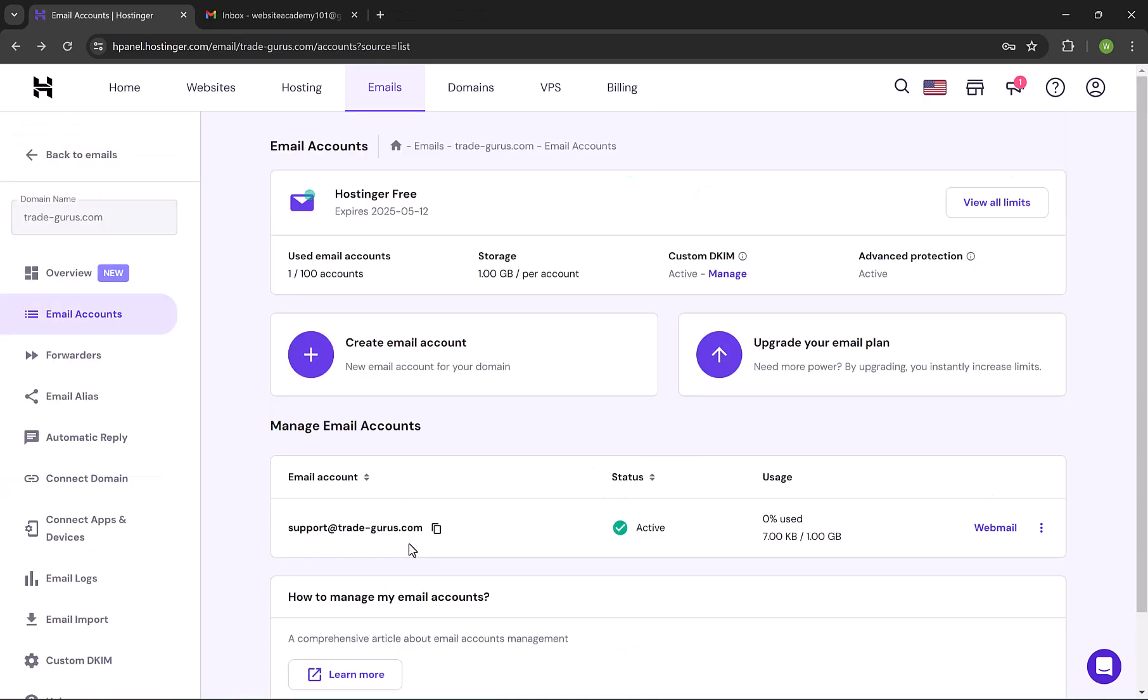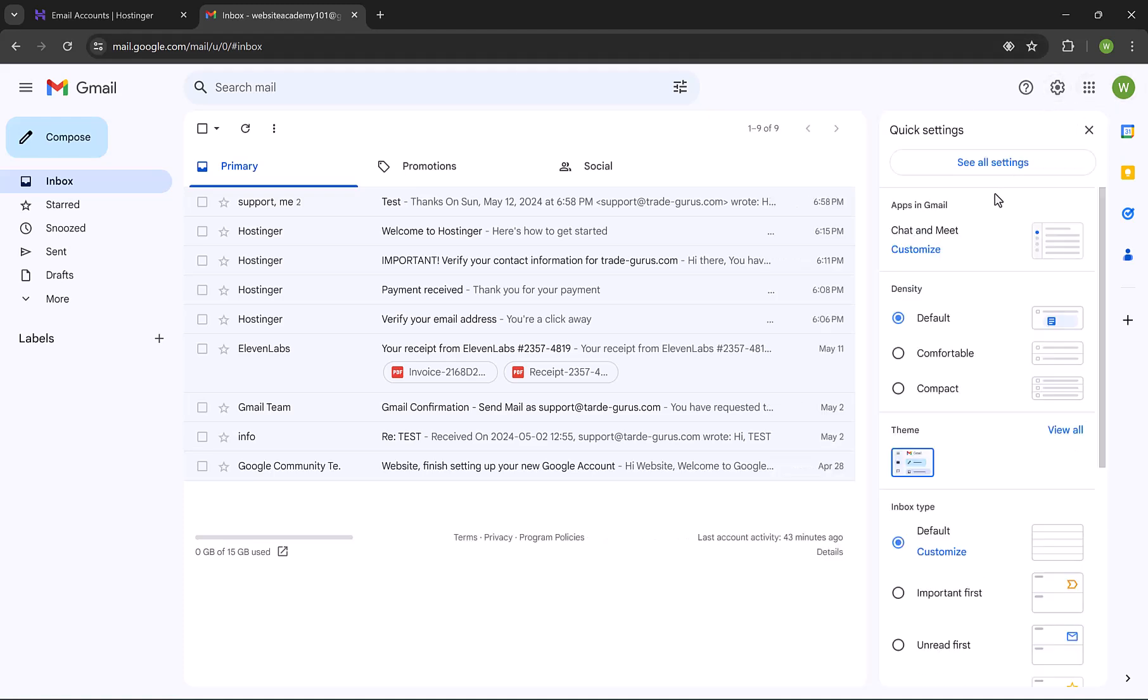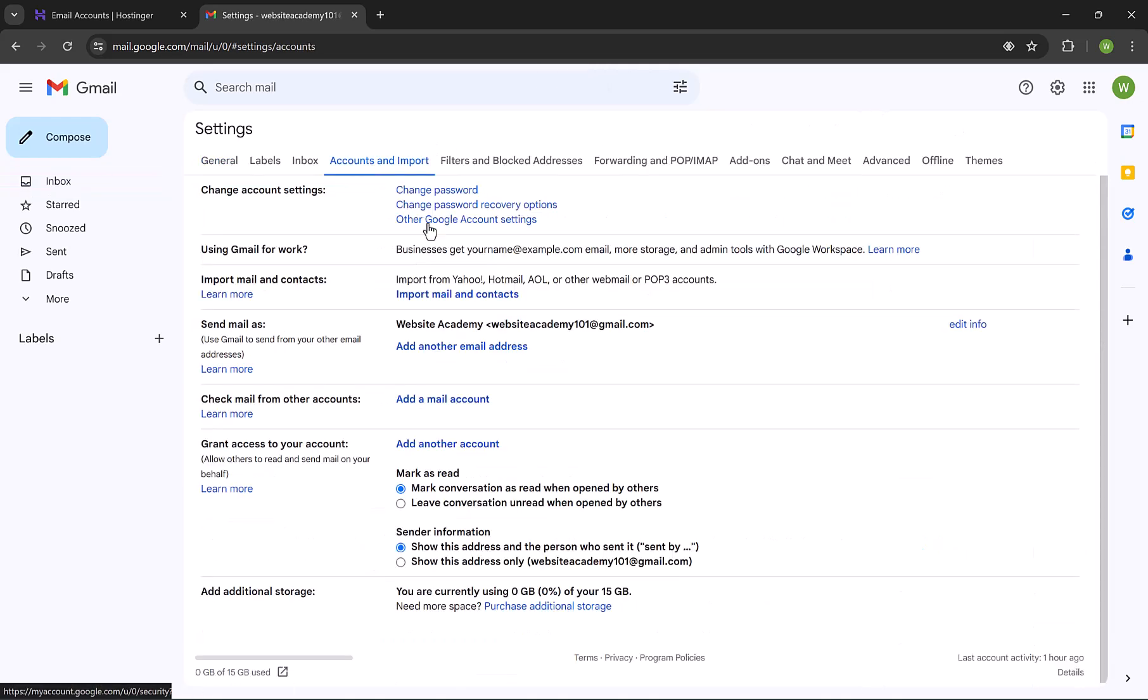Now let me show you how to add this email to your Gmail, so you can control it from your Gmail account. Open Gmail, and then click on this gear icon to open mail settings. And click on see all settings. Then go to accounts and import tab.